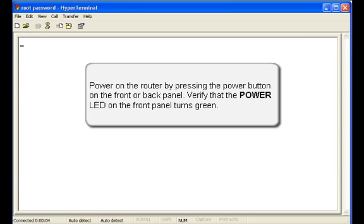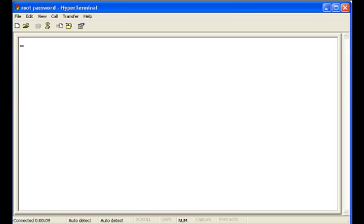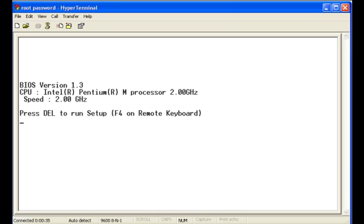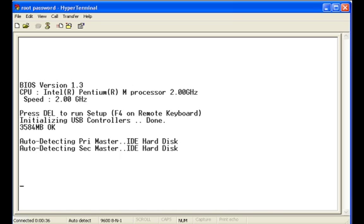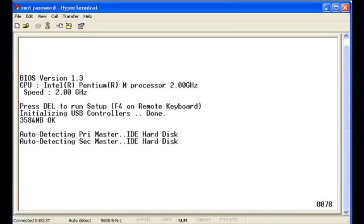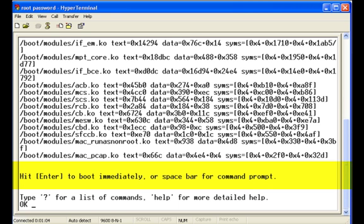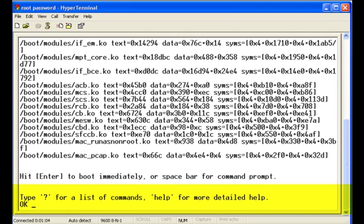Verify that the power LED is on and turns green. The router will begin the boot sequence. When the prompt appears, press the spacebar to access the router's Bootstrap Loader command prompt.